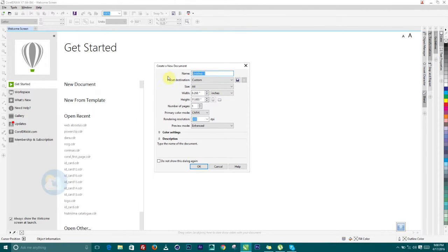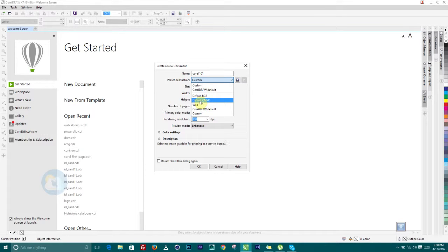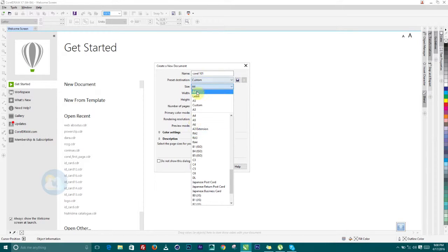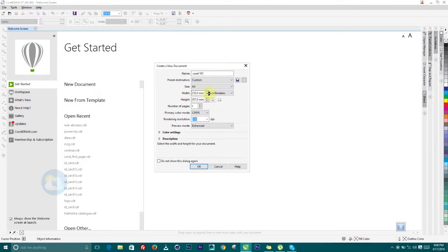You can give the project a title — let's call this 'Corel 101'. Then the preset destination: you can choose whether to use default CMYK for print purposes in terms of color separation, or default RGB which stands for red, green, and blue. We'll use custom and choose a paper size — A4, Letter, A5, and so on. Let's stick with A4.